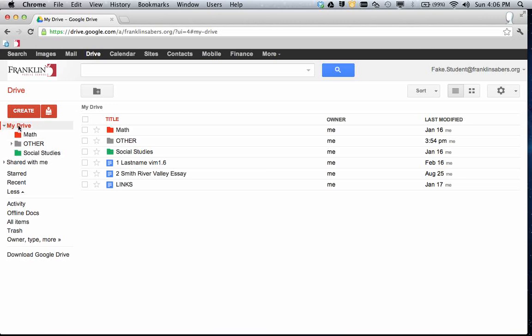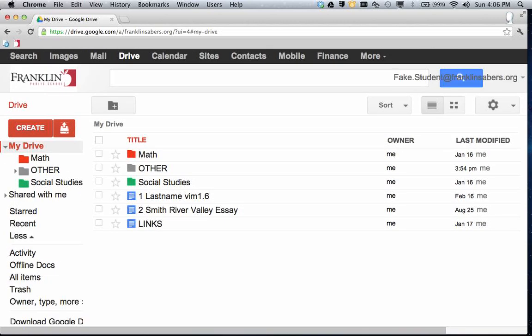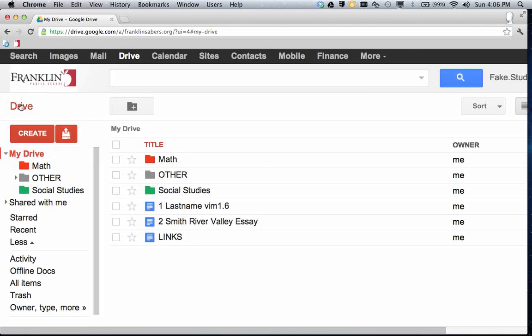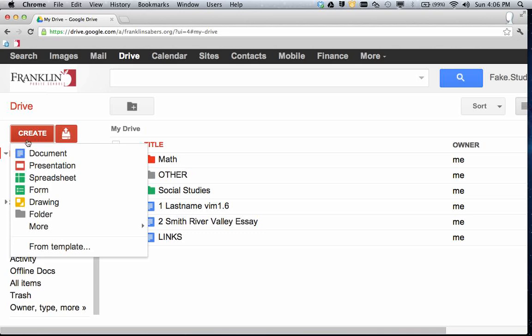So to start this process, over here on the left side, I'm going to create a folder.